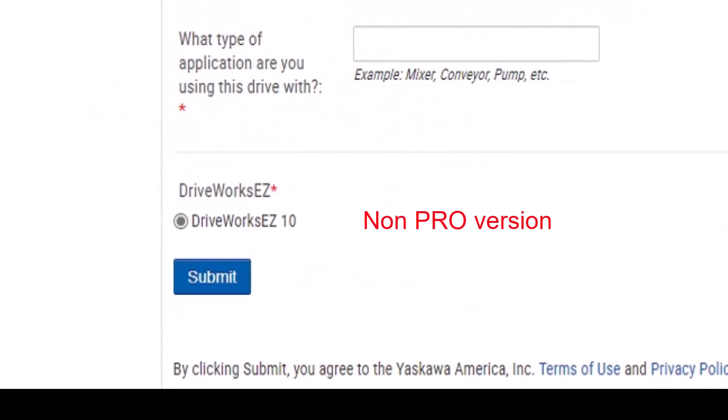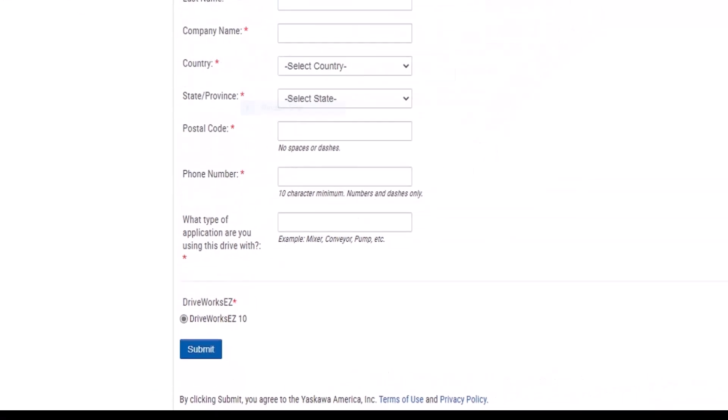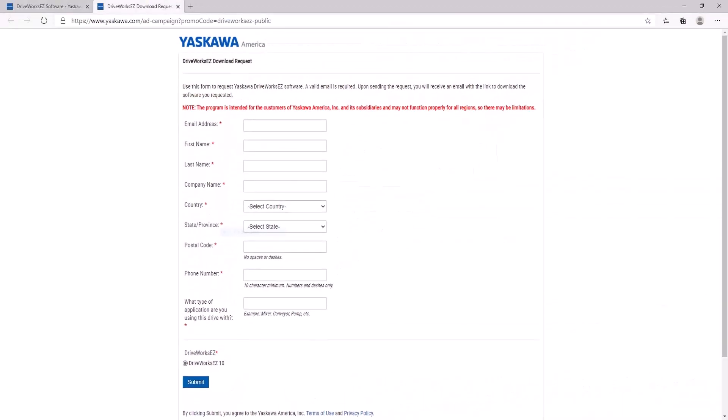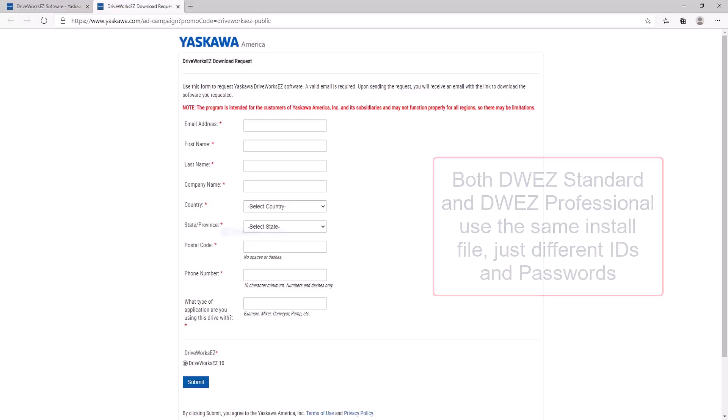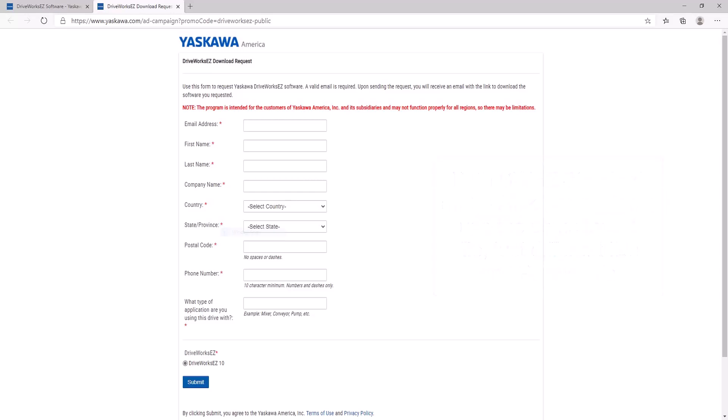Notice that this is for the standard version. DriveWorks EZ Pro requires a unique serial number and a password during installation. If you complete this entire ELM series and demonstrate proficiency by completing remote demo exercises, then you will be issued the Pro-level credentials. We will discuss Pro certification further in a future video in this series.